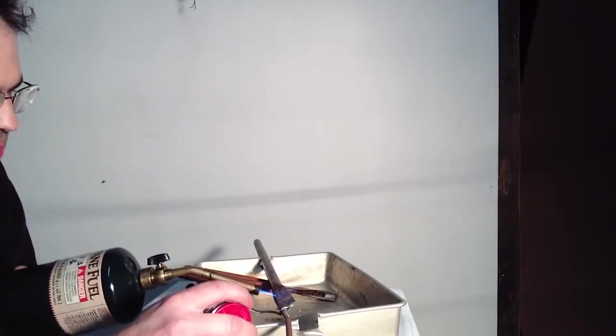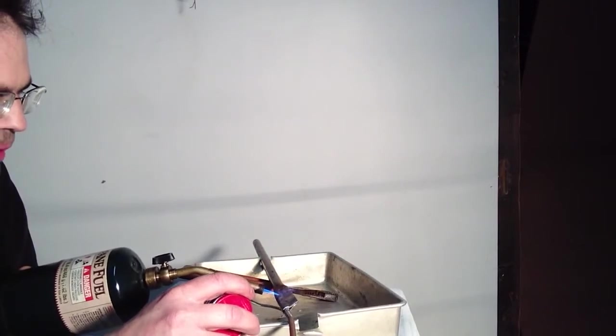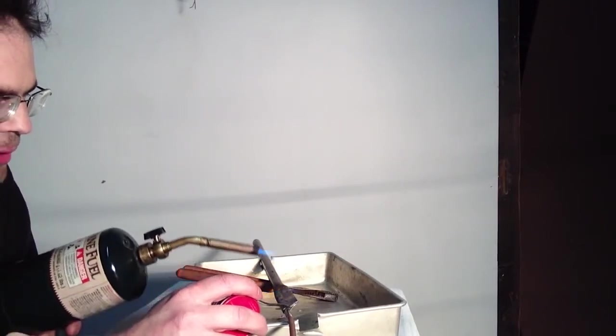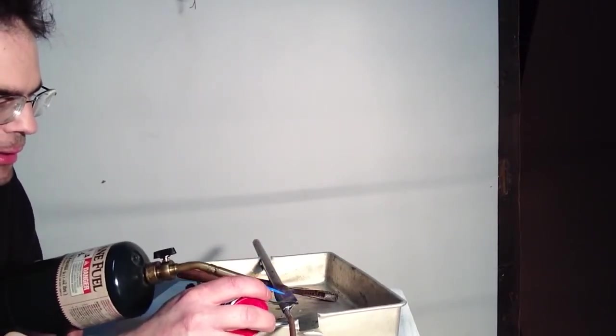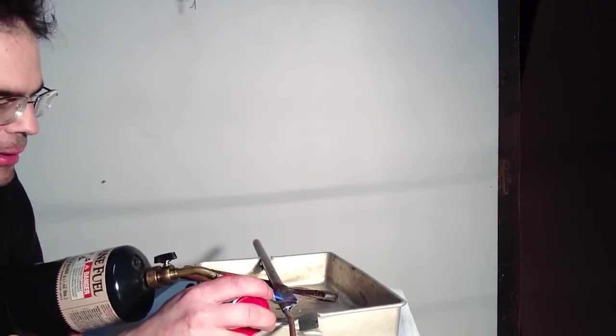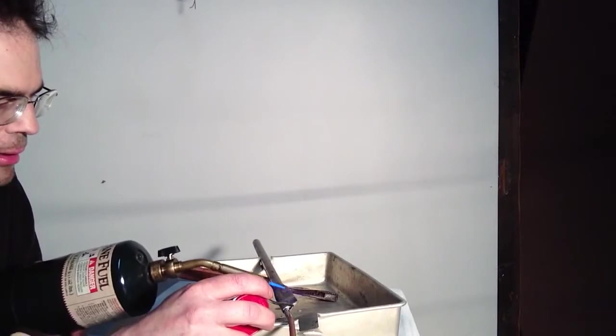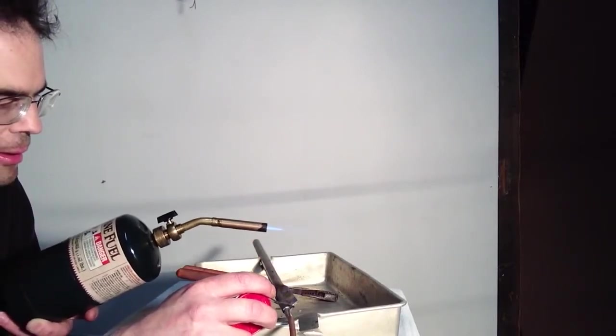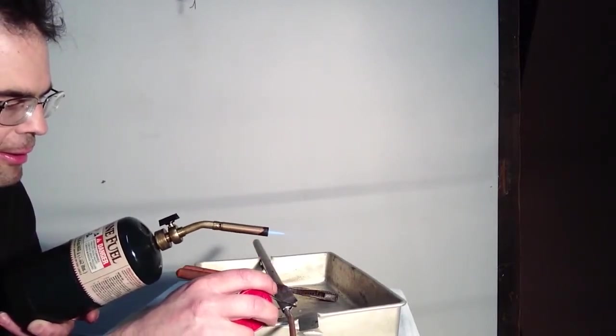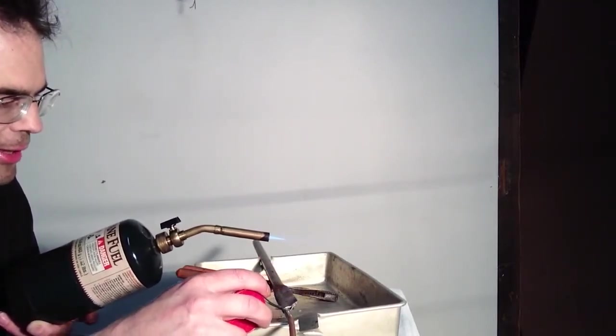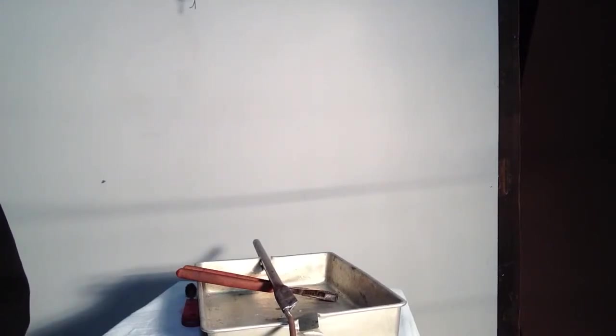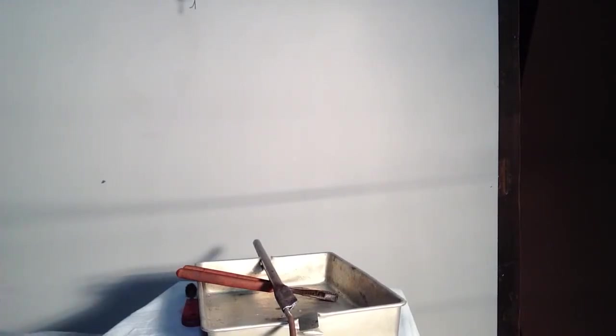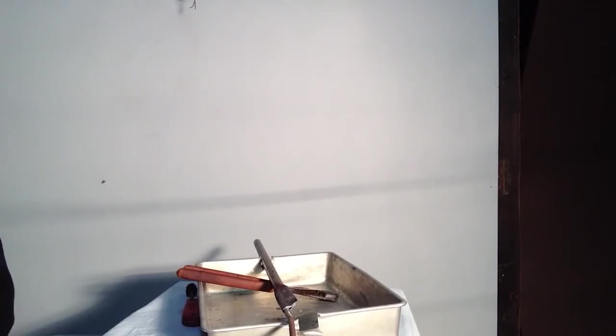You want to make sure you fill that up. Okay, I think we've put enough in there. Let that cool down and I'll be back with you.